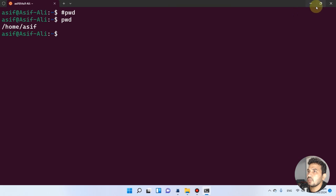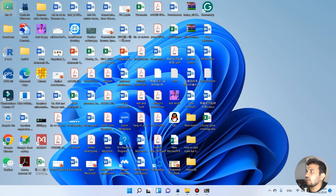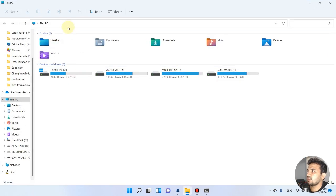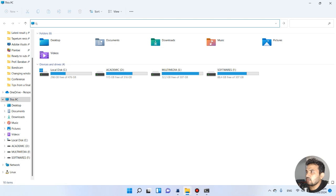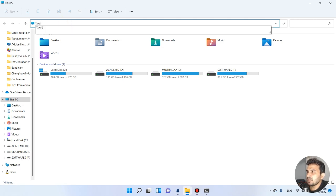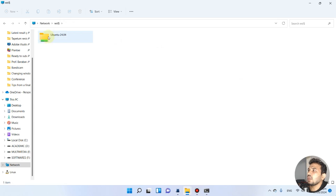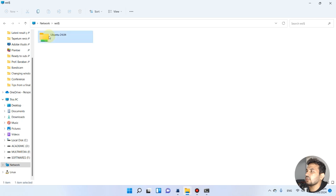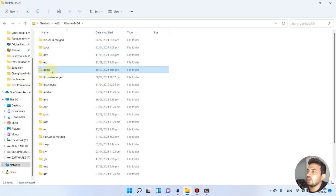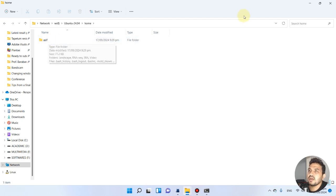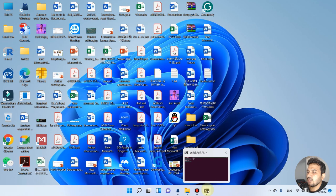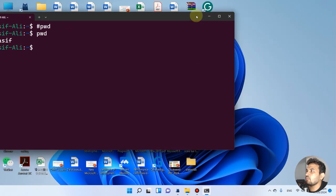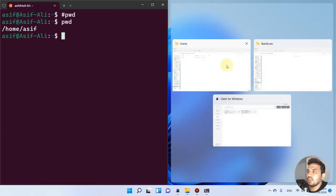Let me show you how you can access this folder in Windows. You can go to your folder and write backslash WSL and a dollar sign, then press enter. In the network locations it has created the Ubuntu filesystem, and you can see the home directory with the folder called 'asif' inside it.